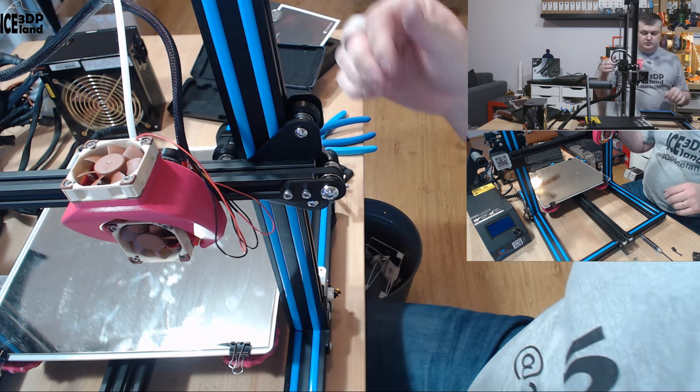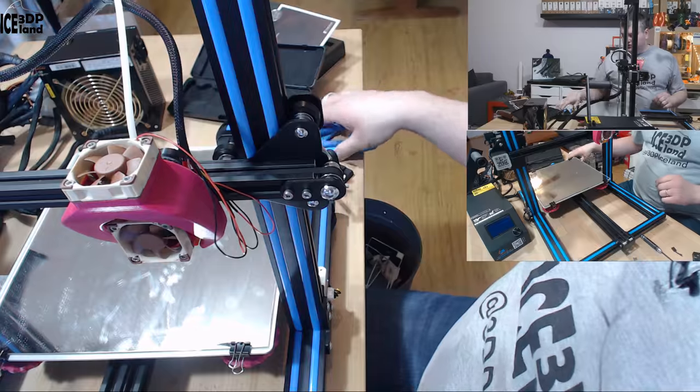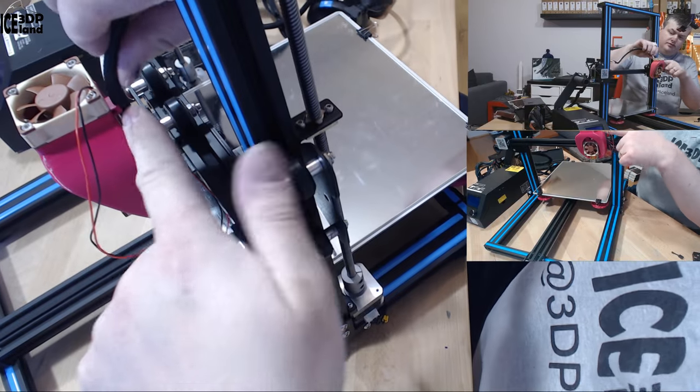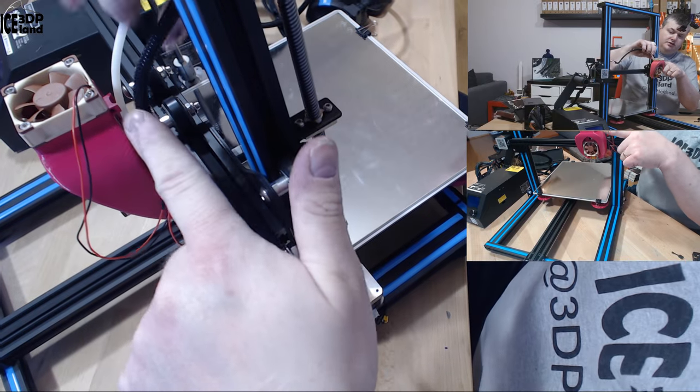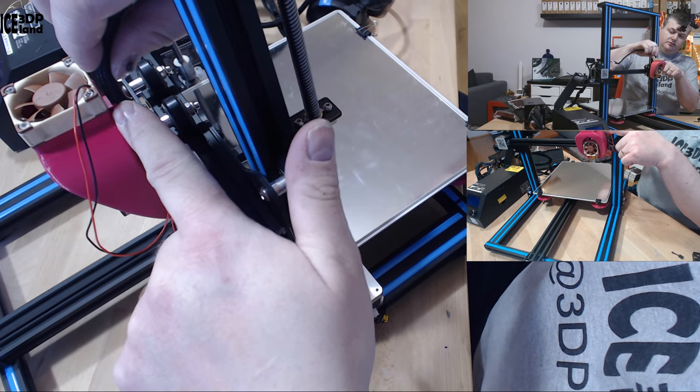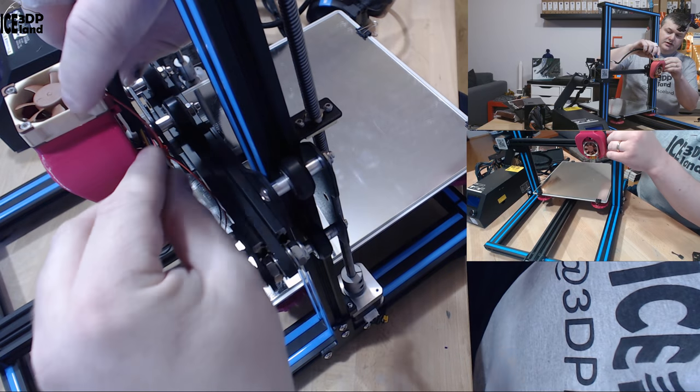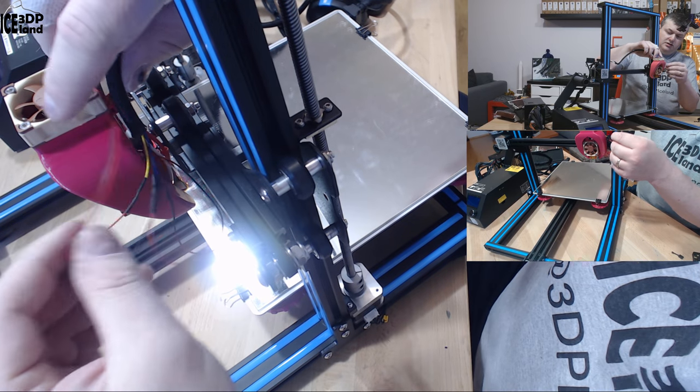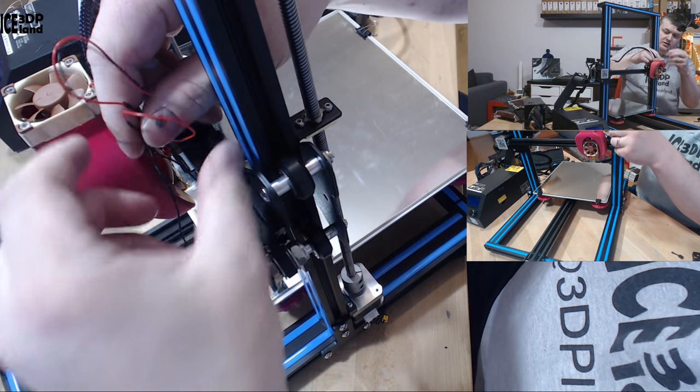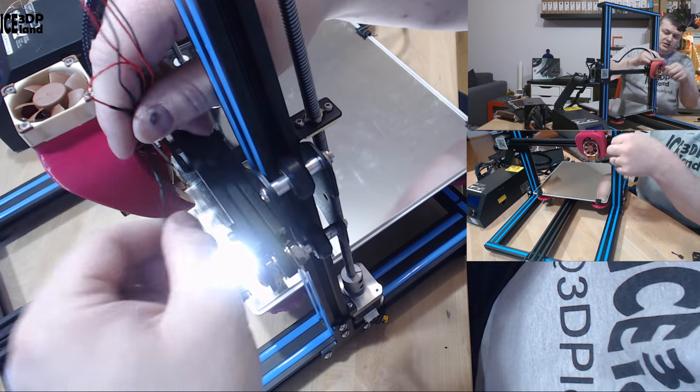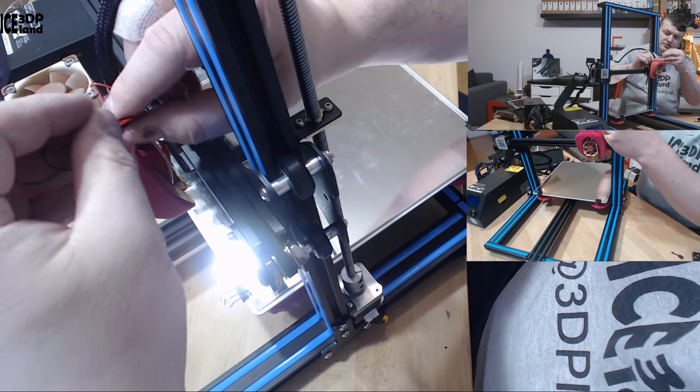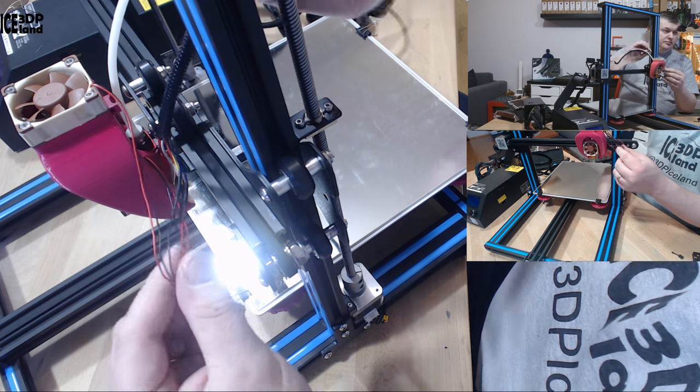Now I have some cable management to do. Here you can see how this part is designed to hold the wires and those are the extra wires I'm going to save in case I have to change this design. So I'm just going to bundle them up.